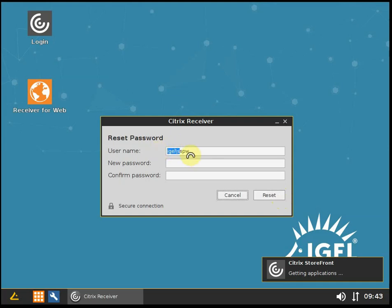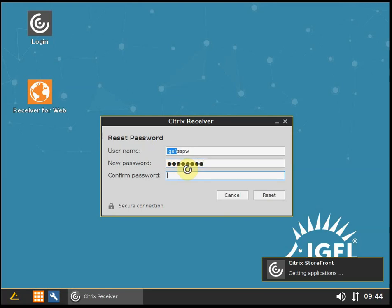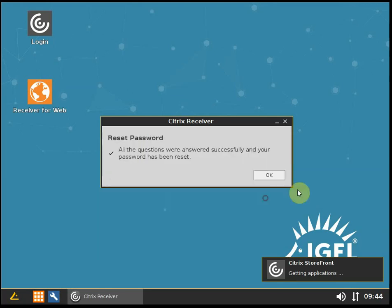I will remove the domain name from this. I cannot do that. Okay, let's do Eagle 2018. Eagle 2018. And Reset.